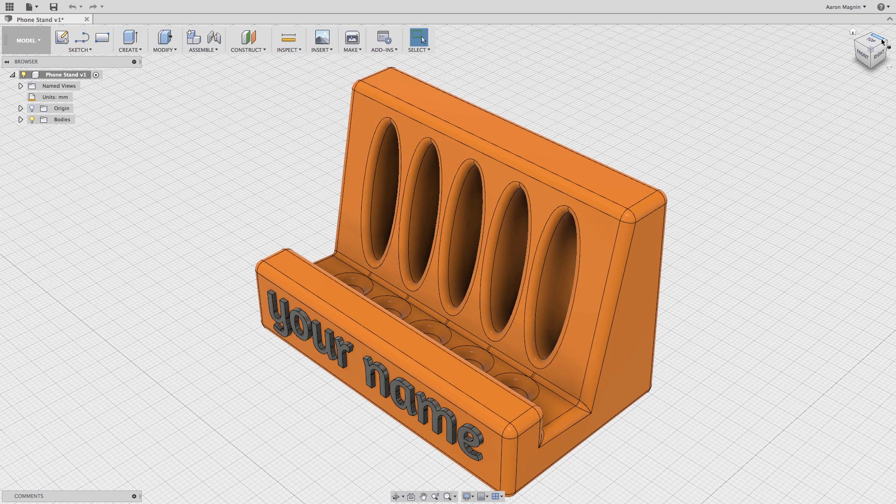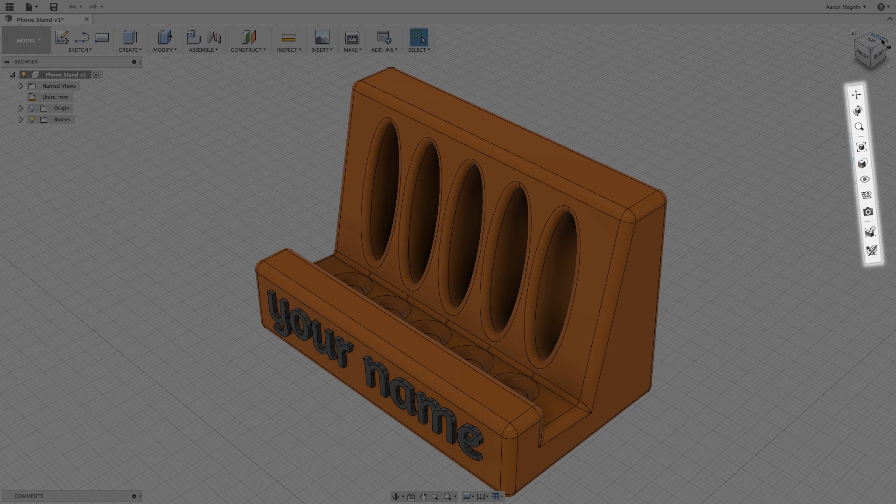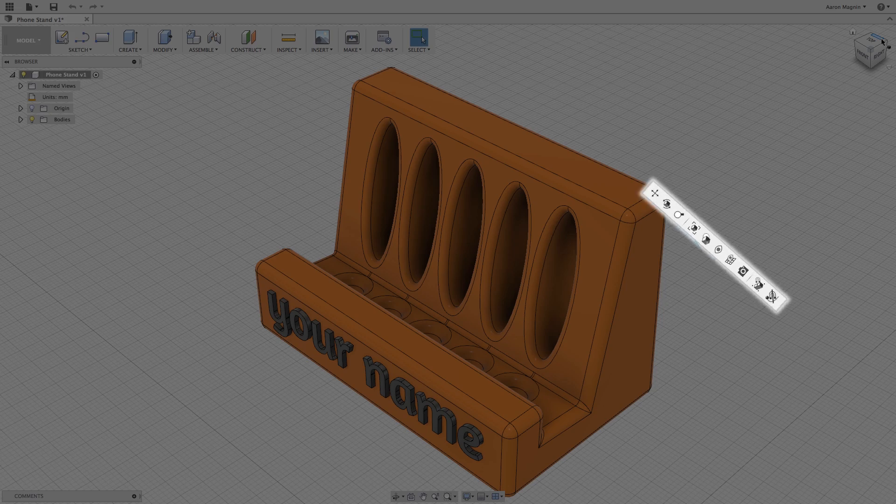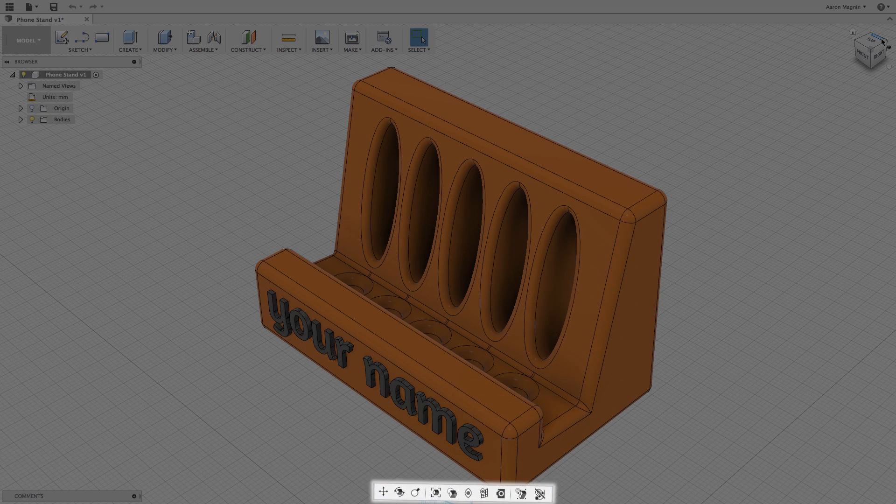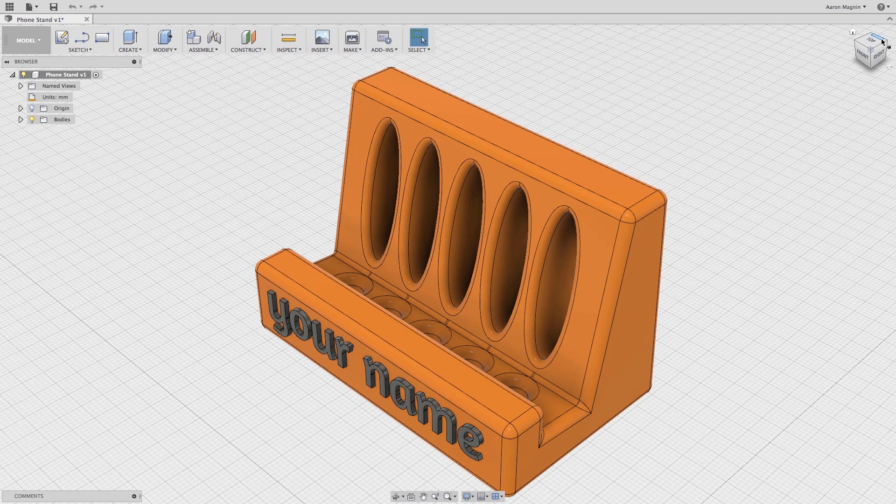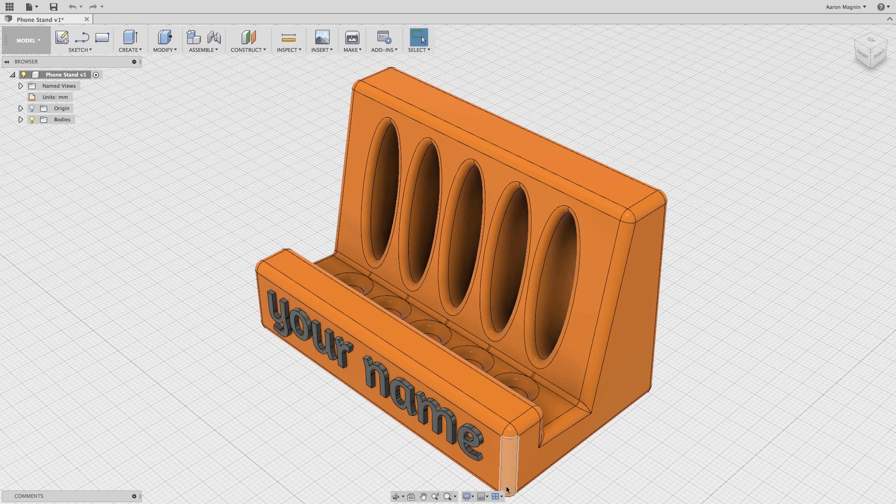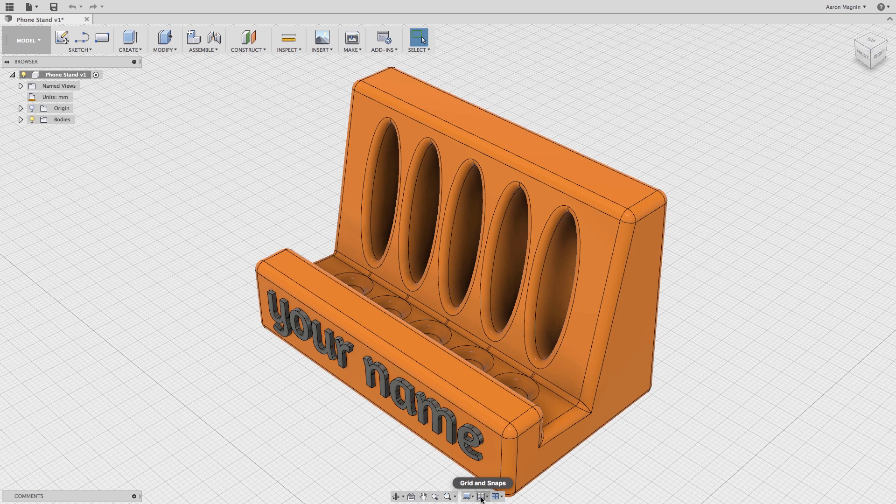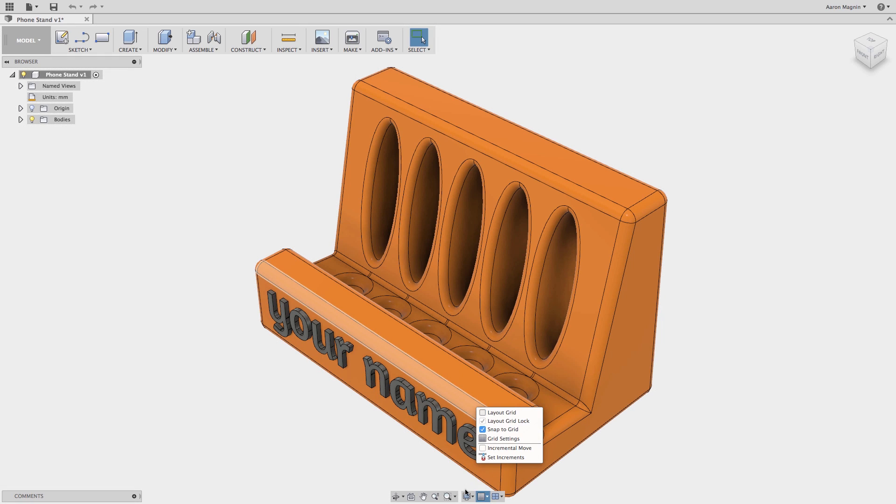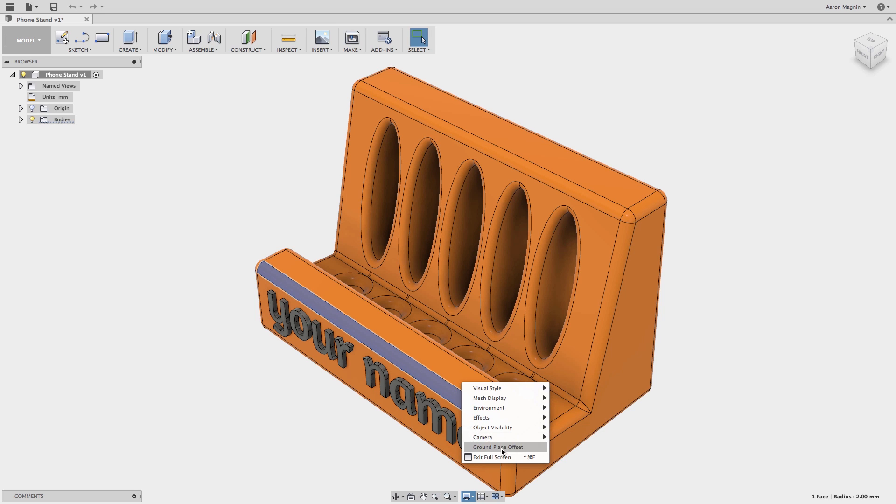Okay, so let's get to know some of the other ways to adjust views using the navigation bar on the bottom of the screen. Here you'll find similar options to what you used to access on the right side of the 123D interface. You can adjust viewports, turn grids on or off, adjust visual styles, environments, object visibility, and turn perspective views on or off.